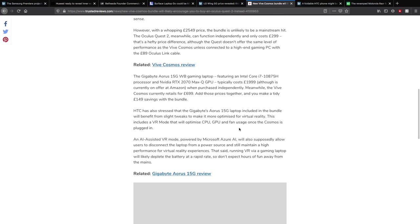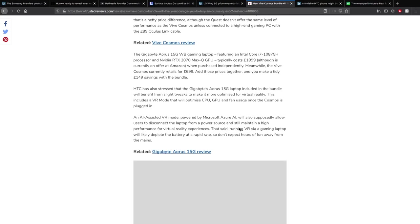You're not getting all the highest-end graphics and all the games that you can get, but you're still getting most of the VR experience and you can still connect it to a decent PC. I mean a £500 PC can run VR. I mean it's not the best VR experience and it will still lag. You probably need to go from like £700 to be honest, but still it's definitely something to keep in mind. The Gigabyte Aorus 15GWD gaming laptop features an Intel Core i7 10875H processor and an NVIDIA RTX 2070 Max-Q GPU. It typically costs £1,999, though it is currently on offer on Amazon. Meanwhile the Vive Cosmos currently retails to £699, so it's not even that good a deal. I mean you're only getting £149 off. Gaming laptops I don't really agree with most of the time.